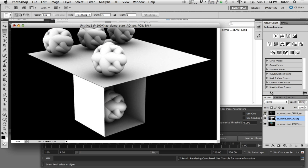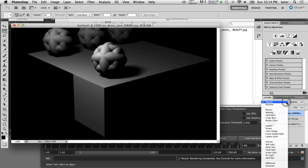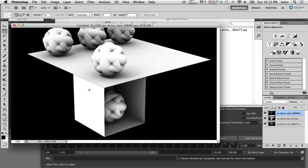I'll enable the direct irradiance pass and with it selected, change its blend mode to screen. This allows us to see the ambient occlusion contribution only in the areas that are not receiving direct light. Toggling the visibility shows where the ambient occlusion is still included — but only in areas without direct light. Even with screen mode enabled on the direct irradiance, it's still a little dirty in the lit areas. We can use a levels adjustment to control the contrast from the direct irradiance pass.